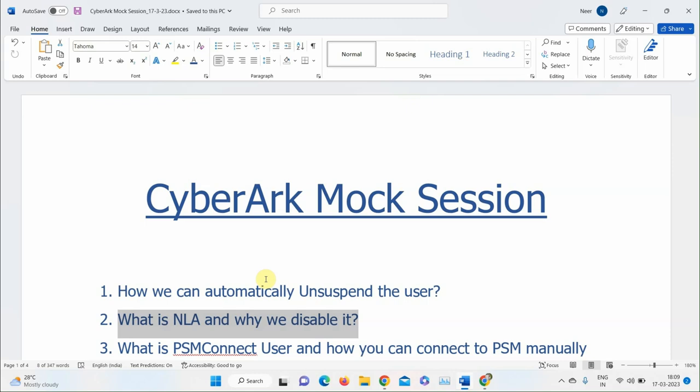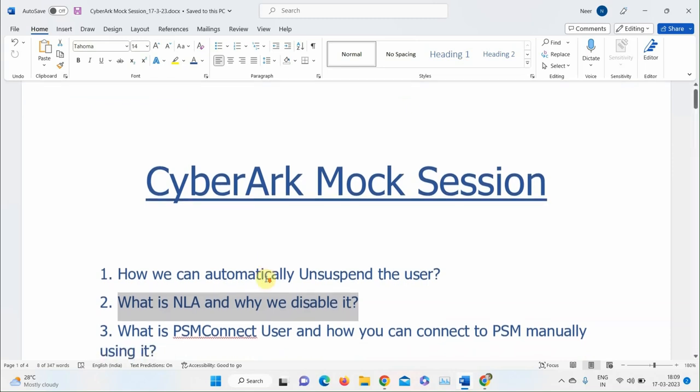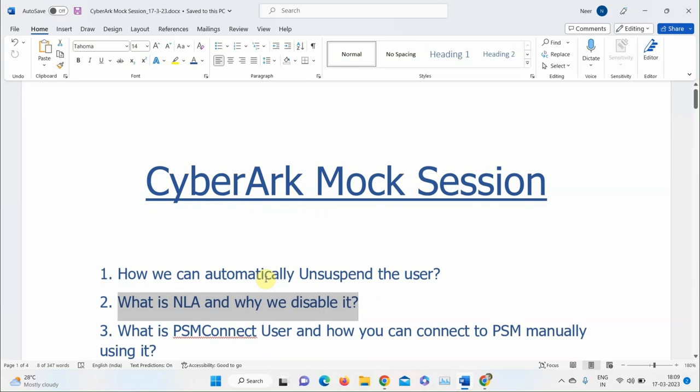Moving to the next question: What is the PSM Connect user and how can you connect to PSM manually using the PSM Connect user? A participant says the PSM Connect user is responsible for making the connection between the Vault and the PSM server, and that if you have credentials you can directly log in to the target server using PSM Connect.